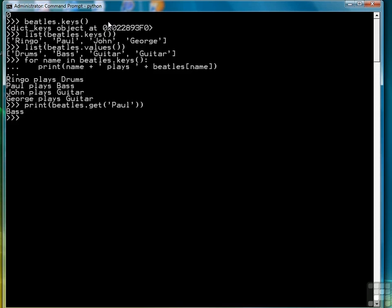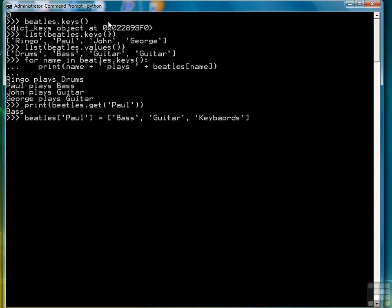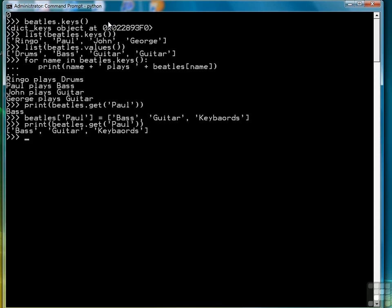If we want to change a key's value, we can do that very simply by saying Beatles and then the name of the key. In this case, let's modify Paul and have it display all the instruments that he played. So this time we're going to create a list — he plays bass, he also played guitar, and he also played keyboards. So now when we say Beatles.get(Paul), we get a list back. I notice I spelled keyboards wrong, but we're not going to fix that.